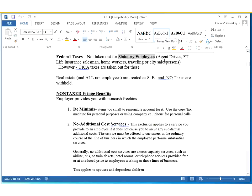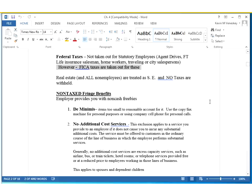If you're a statutory employee, there are a few people in this category. Statutory employees do not have federal taxes taken out, so they count themselves as self-employed in a way. But they do have FICA taxes taken out, which is a great benefit. Because if you don't have FICA taxes taken out, you have to pay it yourself — and when you pay it yourself, you pay not only your portion as the employee but also the employer's portion. As a real estate person, you are considered self-employed and have to pay not only your federal taxes but your FICA taxes as well, including the employer's portion — so you're paying double what a typical employee would pay.